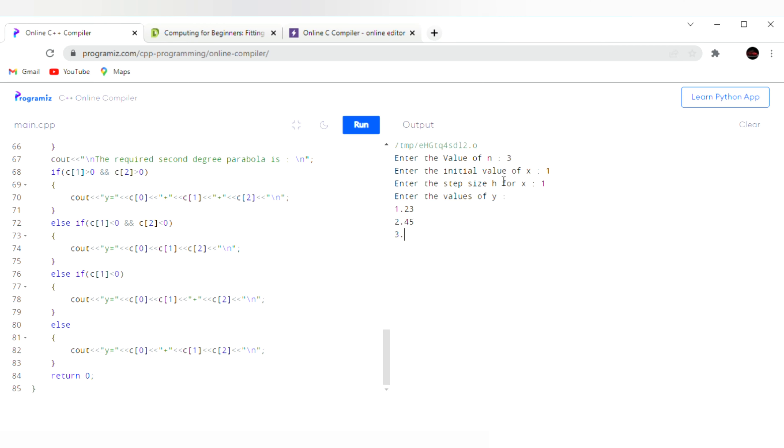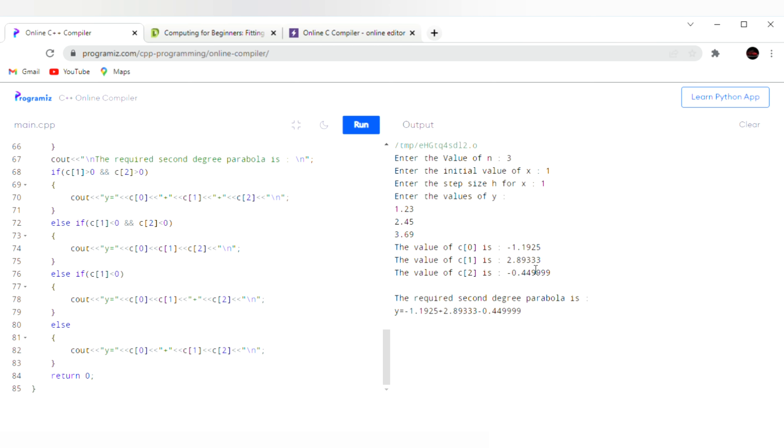3.69. And these are the values of a, b, c, or it is also called c of 0, c of 1, and c of 2. This is the required equation of the second degree parabola. Thank you.